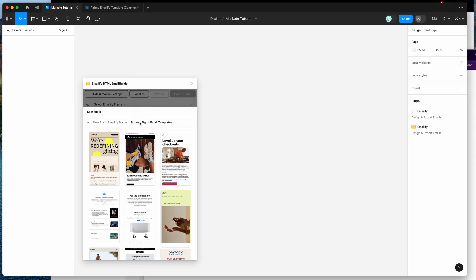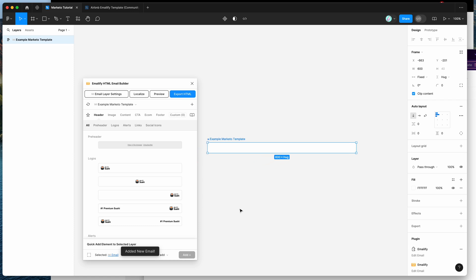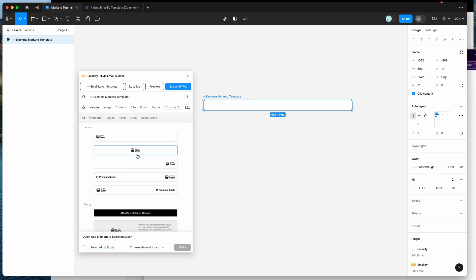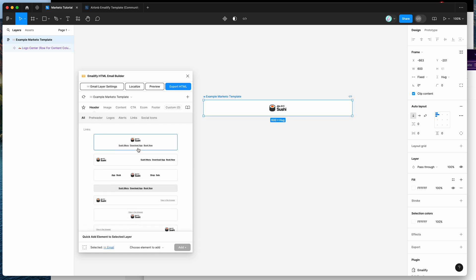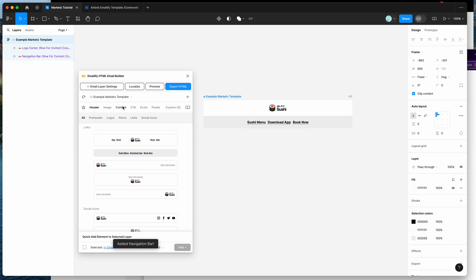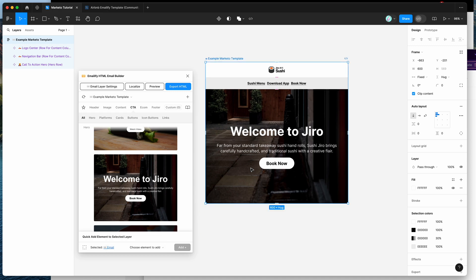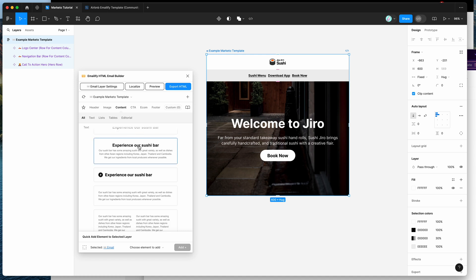For today I'm creating a new Emailify frame — I'll call this 'example Marketo template' — and clicking the 'Add new Emailify container' button. That adds a special frame to our Figma file where we can start adding components like headers, hero blocks, and content blocks from the plugin, then customize them in Figma.